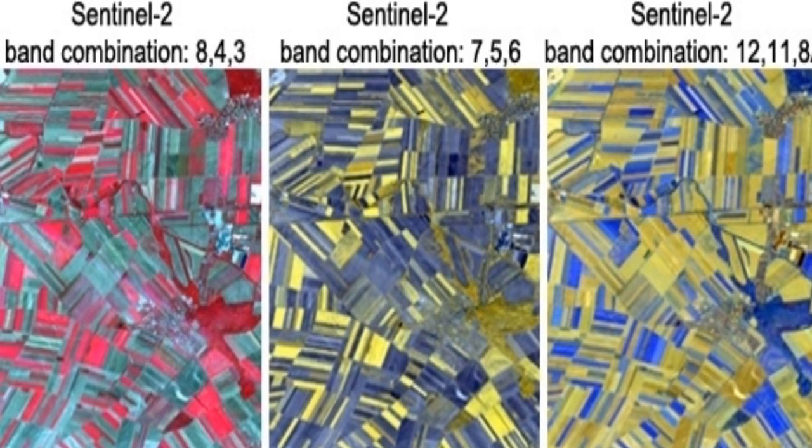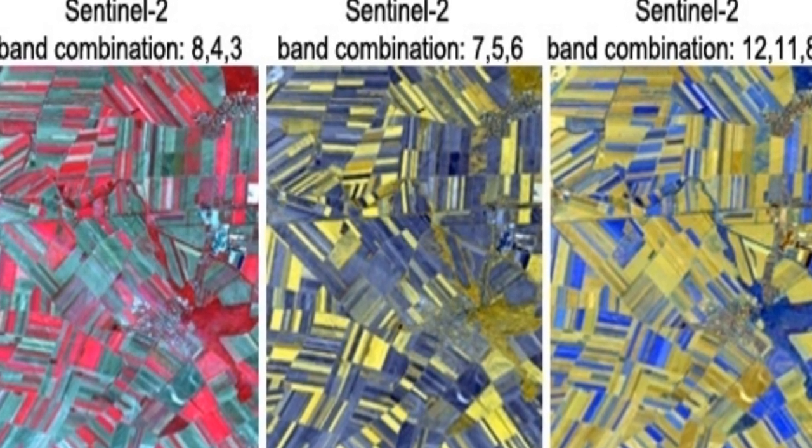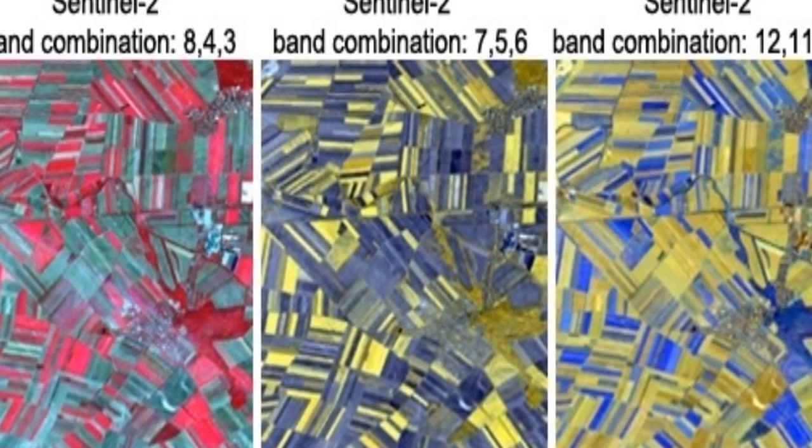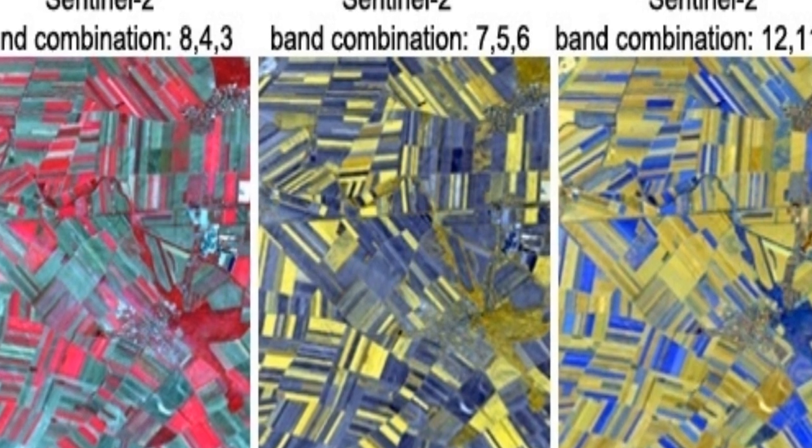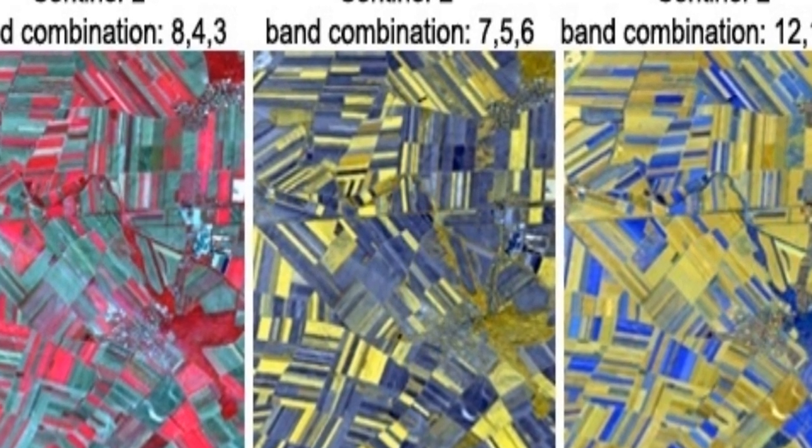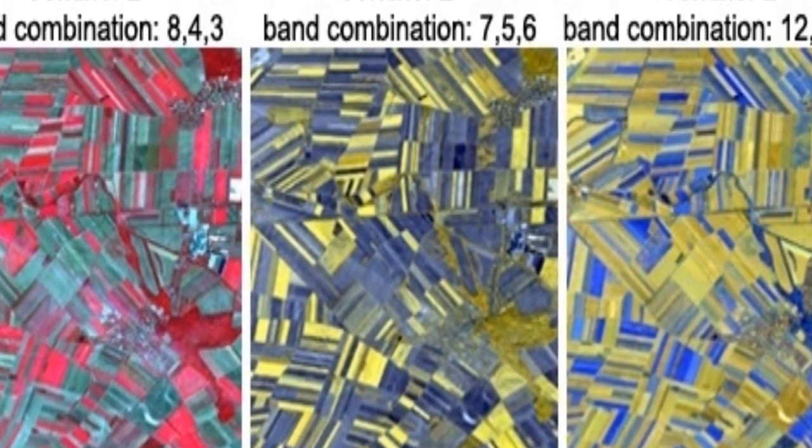The study presents preliminary results of two classification exercises using Sentinel-2 data for mapping crop types and tree species. In the first case study,